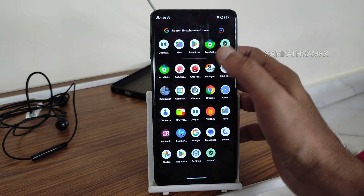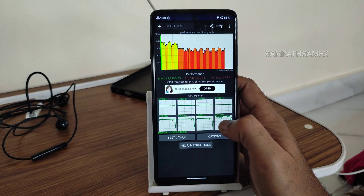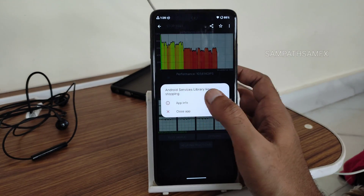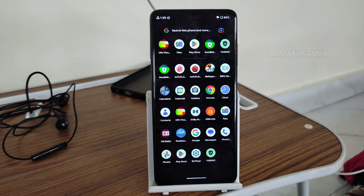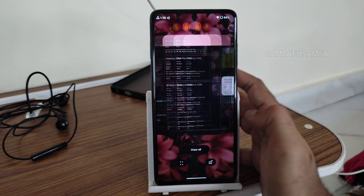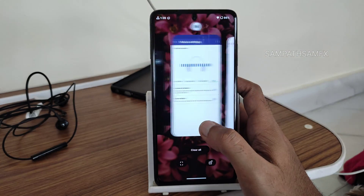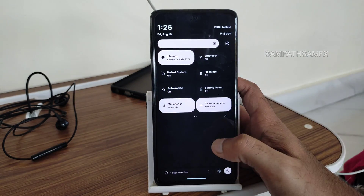The one bug I faced is the Android WebView / Android service library randomly stopping. Apart from that, everything is fine. This is not a hardcore gaming ROM, but it's good for day-to-day use. If you like the video, give it a like and subscribe for more. Bye for now.